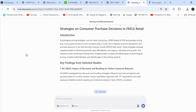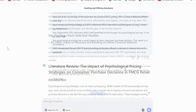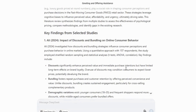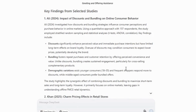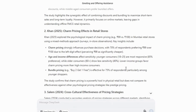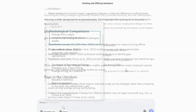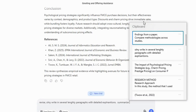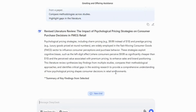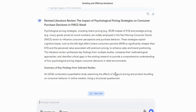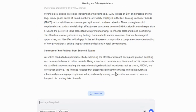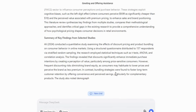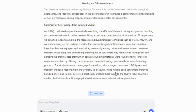I particularly appreciate how it creates well-structured summaries for each article, focusing on the findings, methodologies, and research gaps. However, I prefer that these summaries be written in paragraph form. So I'll request DeepSeek to revise the output into lengthy, well-written paragraphs.